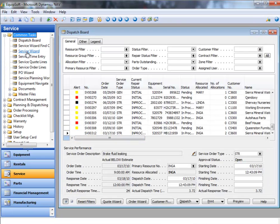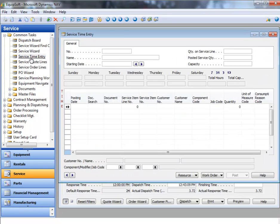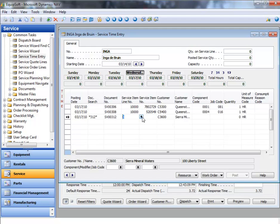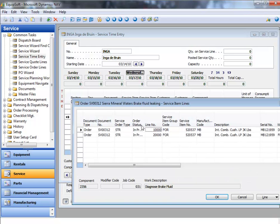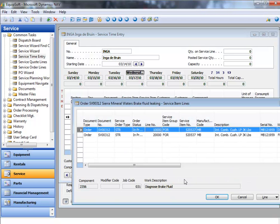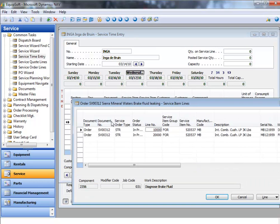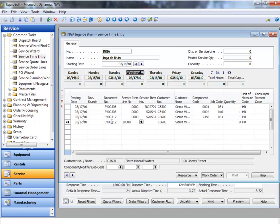Equipsoft features a time entry screen so that you can accurately allocate service time against multiple work orders. In this example, the service clerk is entering timesheet data against four work orders for a resource.